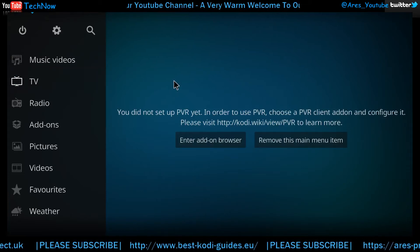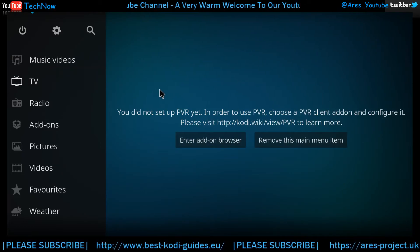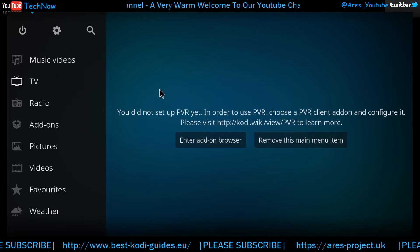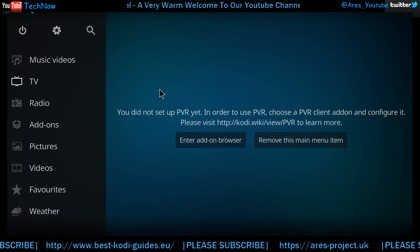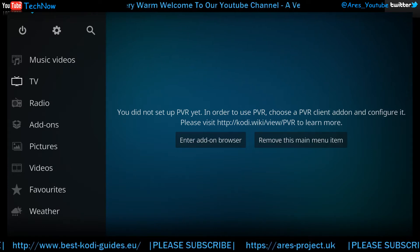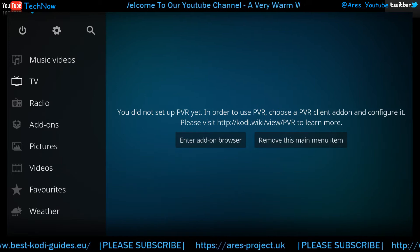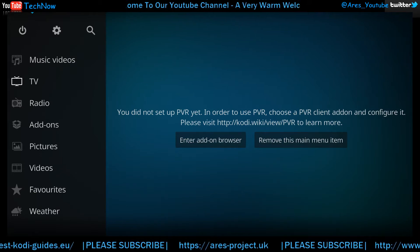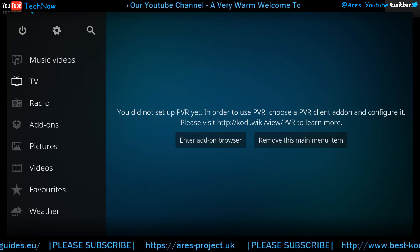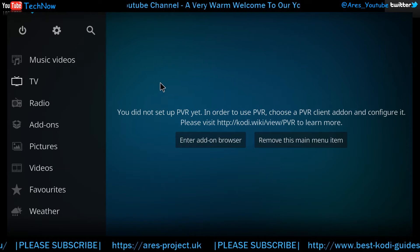Hey guys, back again with another video. I'm going to show you a couple of add-ons that I think are pretty cool. The one we're going to be showing you mainly today is Neptune Rising, and I'll cover the next one in another video.